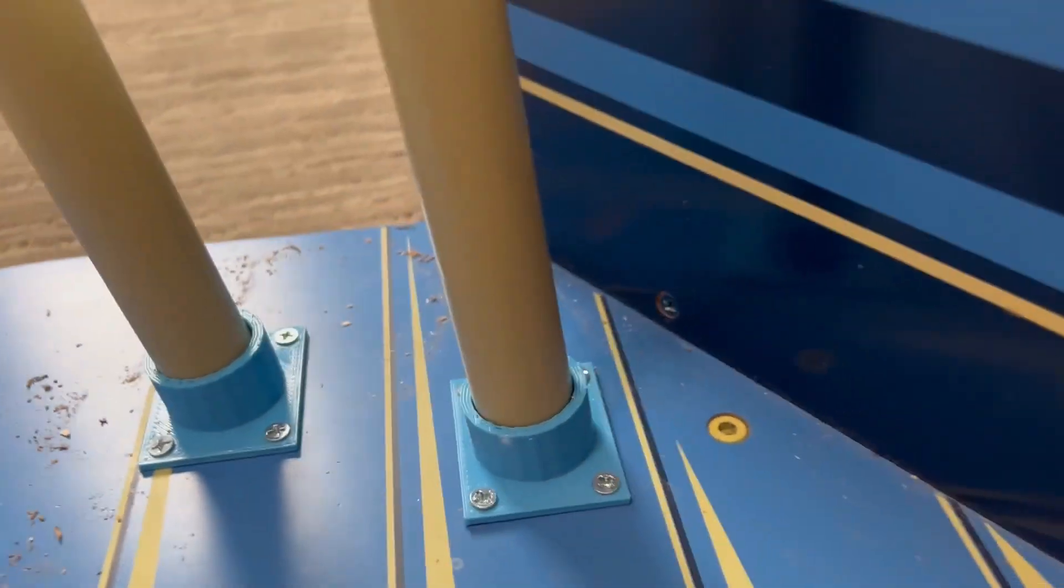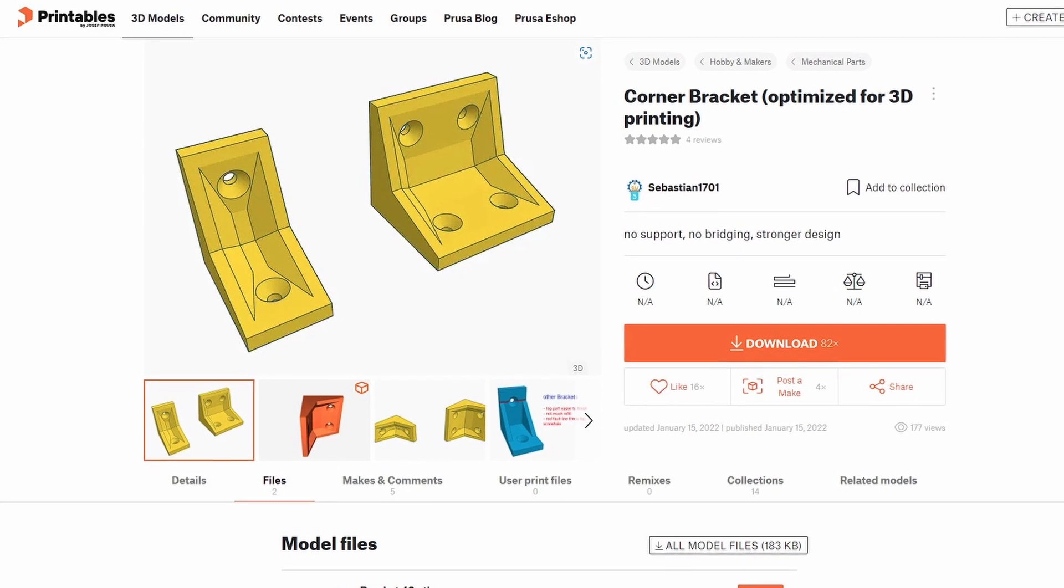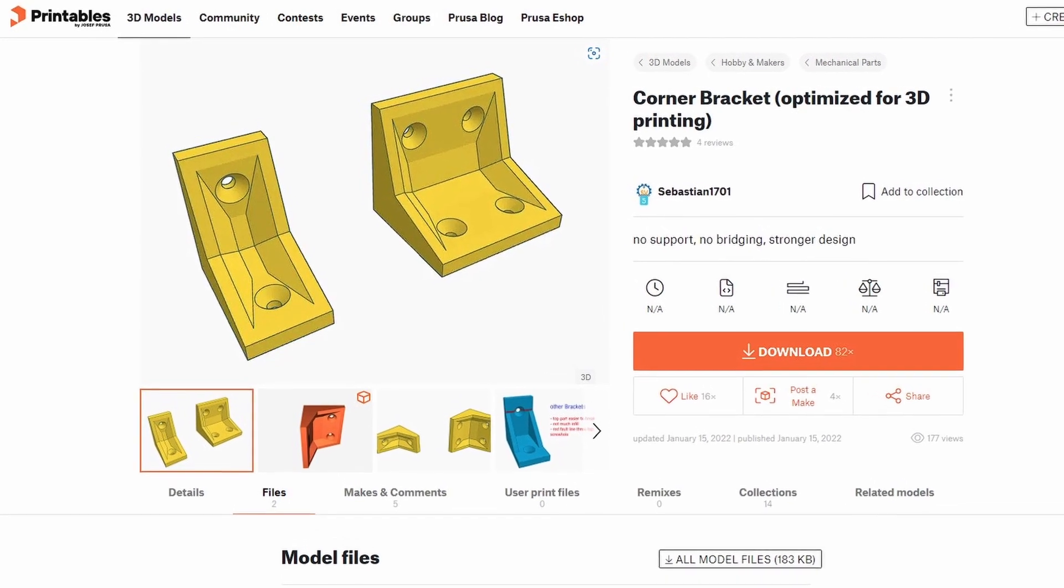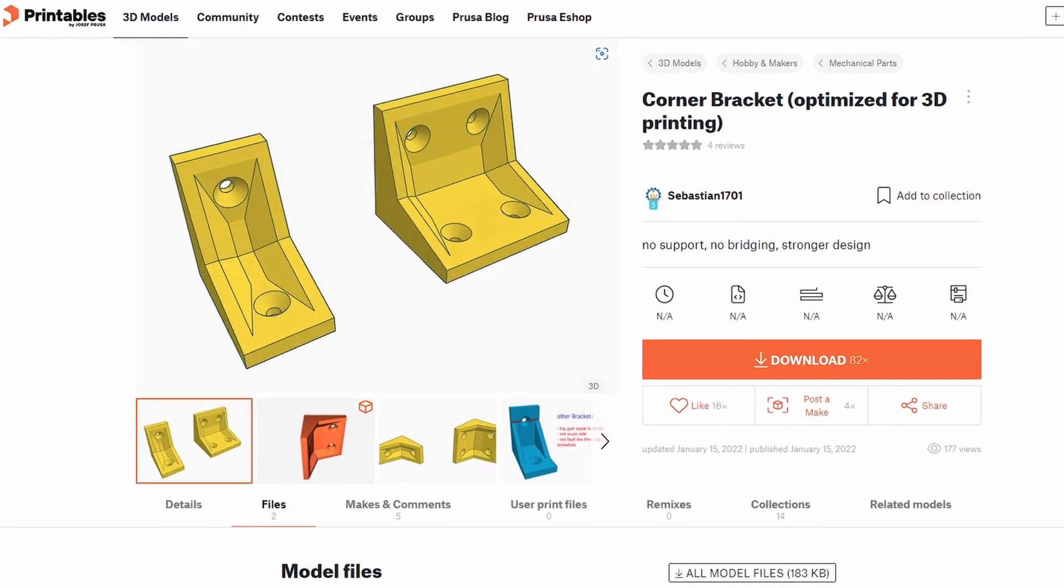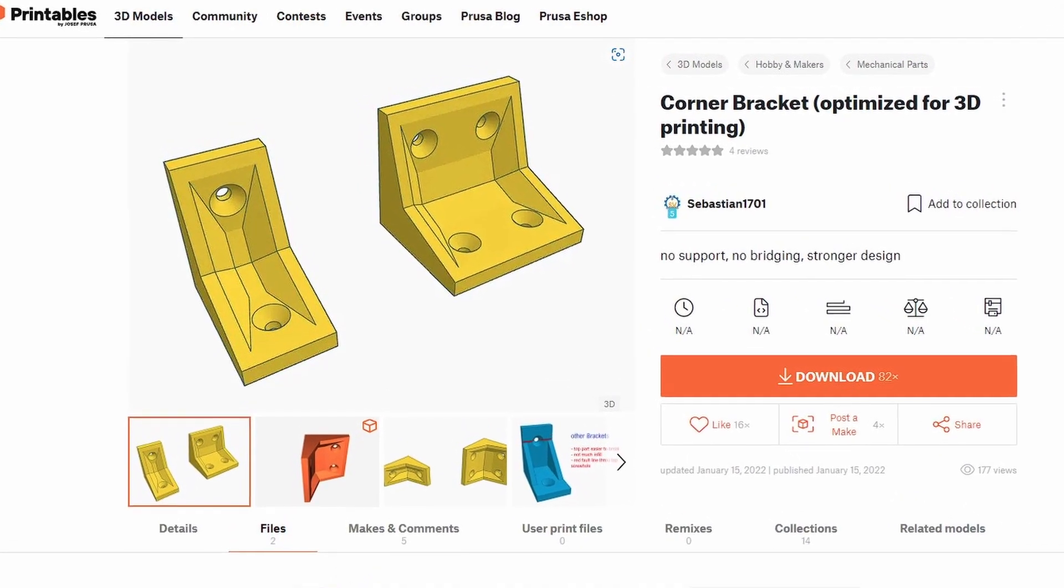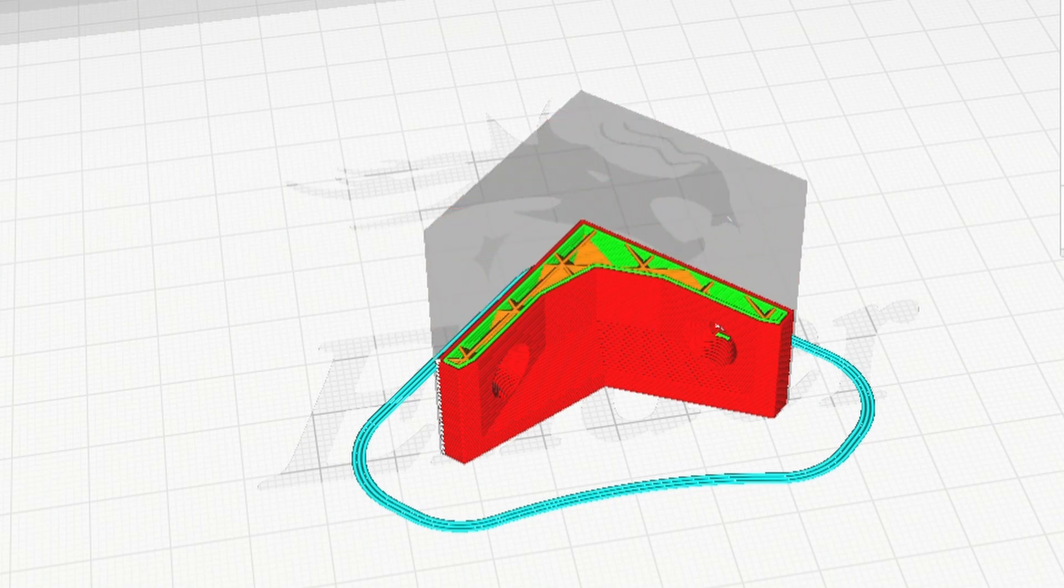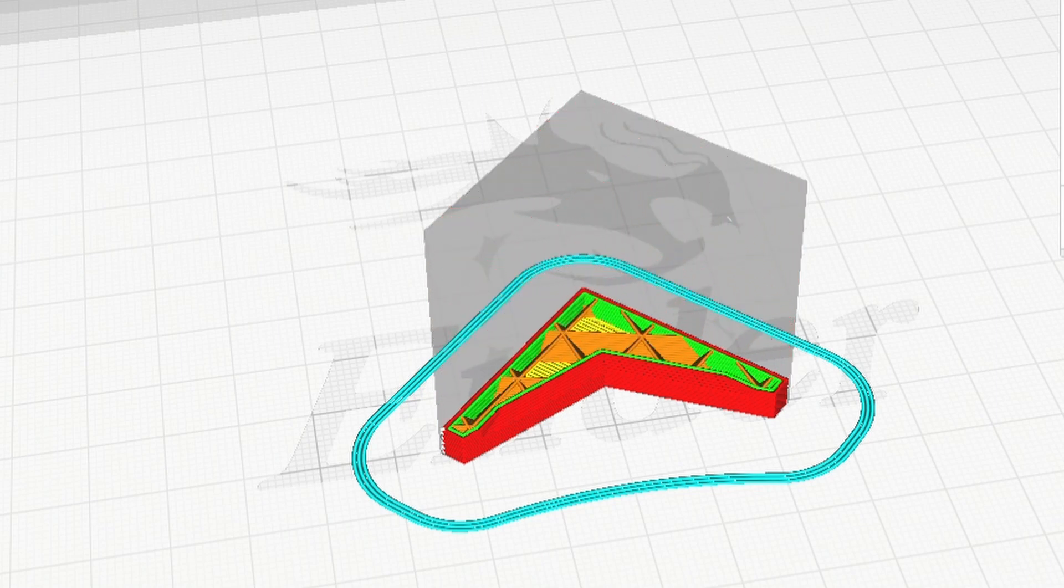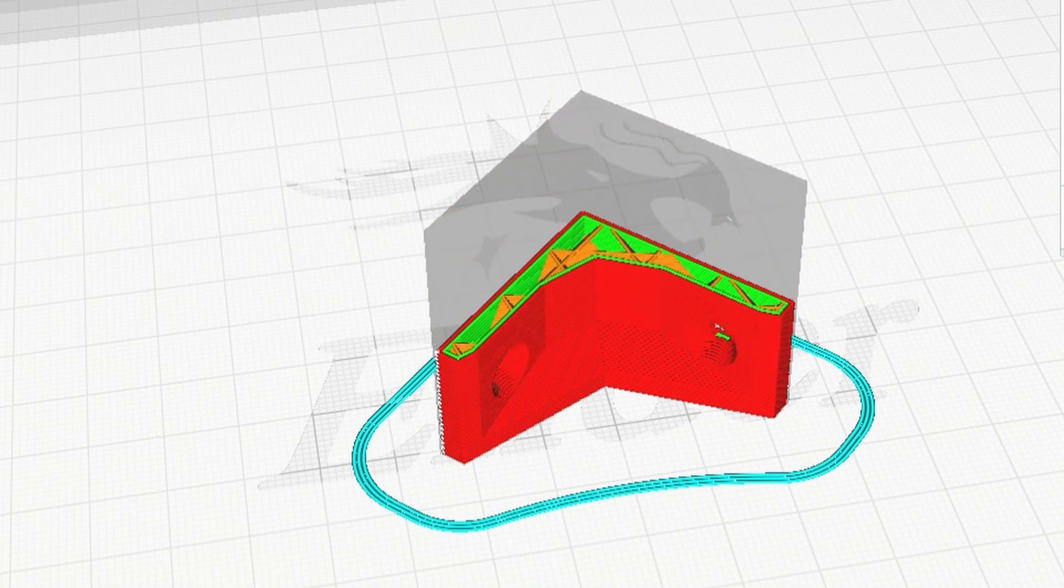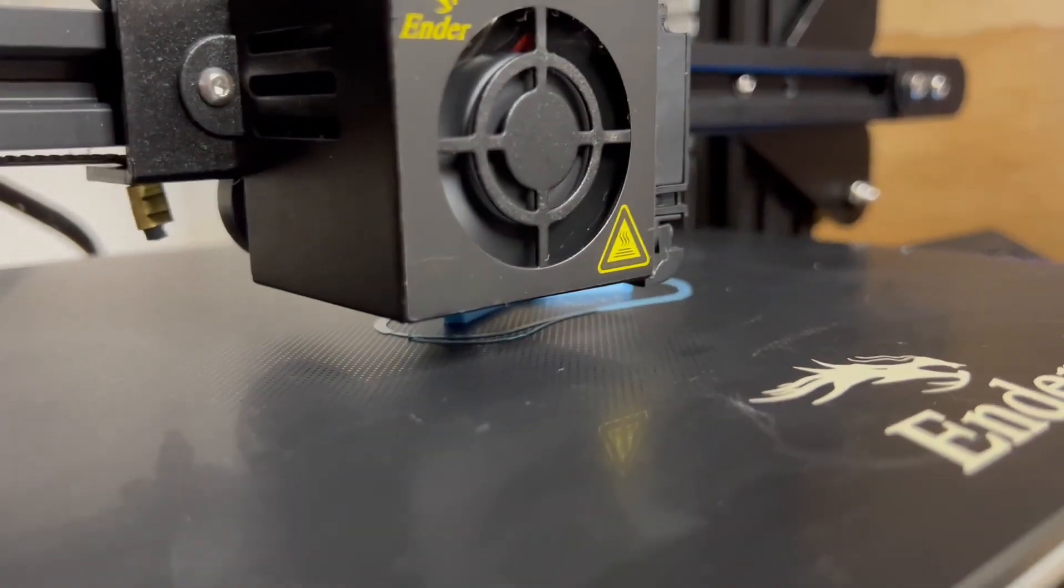To secure the wing to the bed itself, I got this corner bracket at printables.com, uploaded by Sebastian1701. I know I could get a metal set of these for a dollar, but when you have a 3D printer at home...